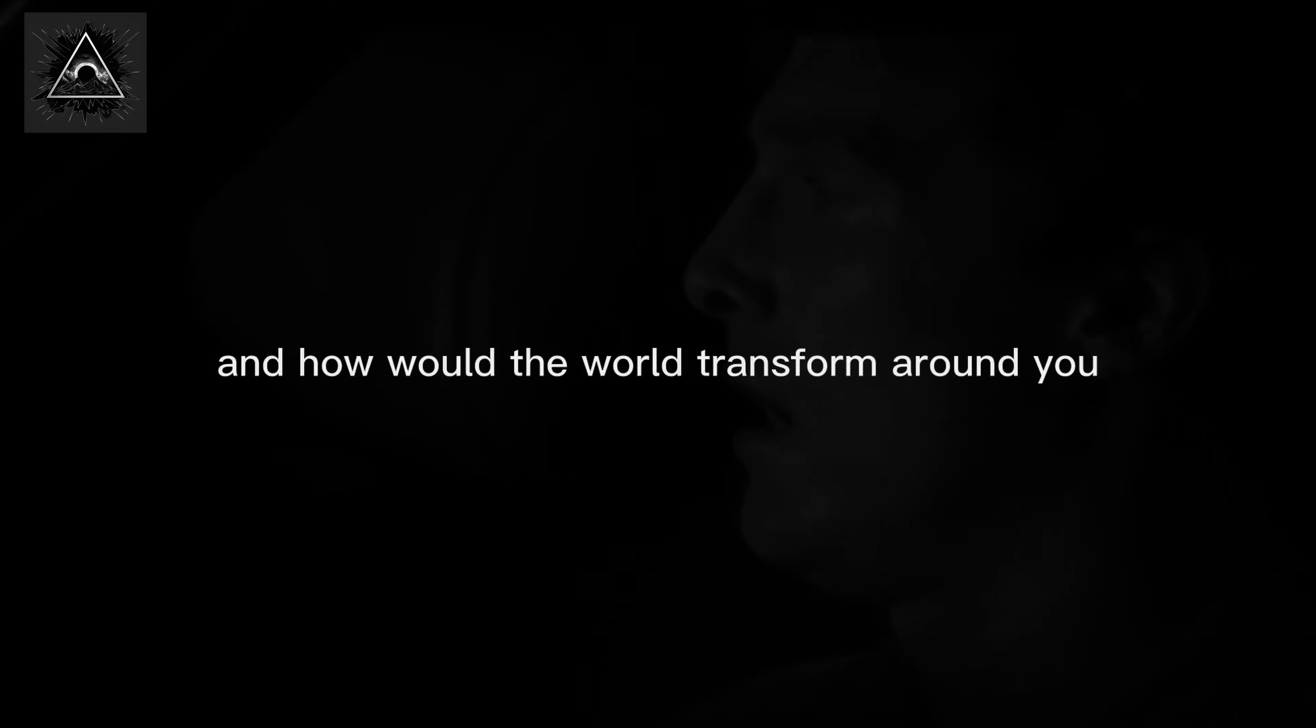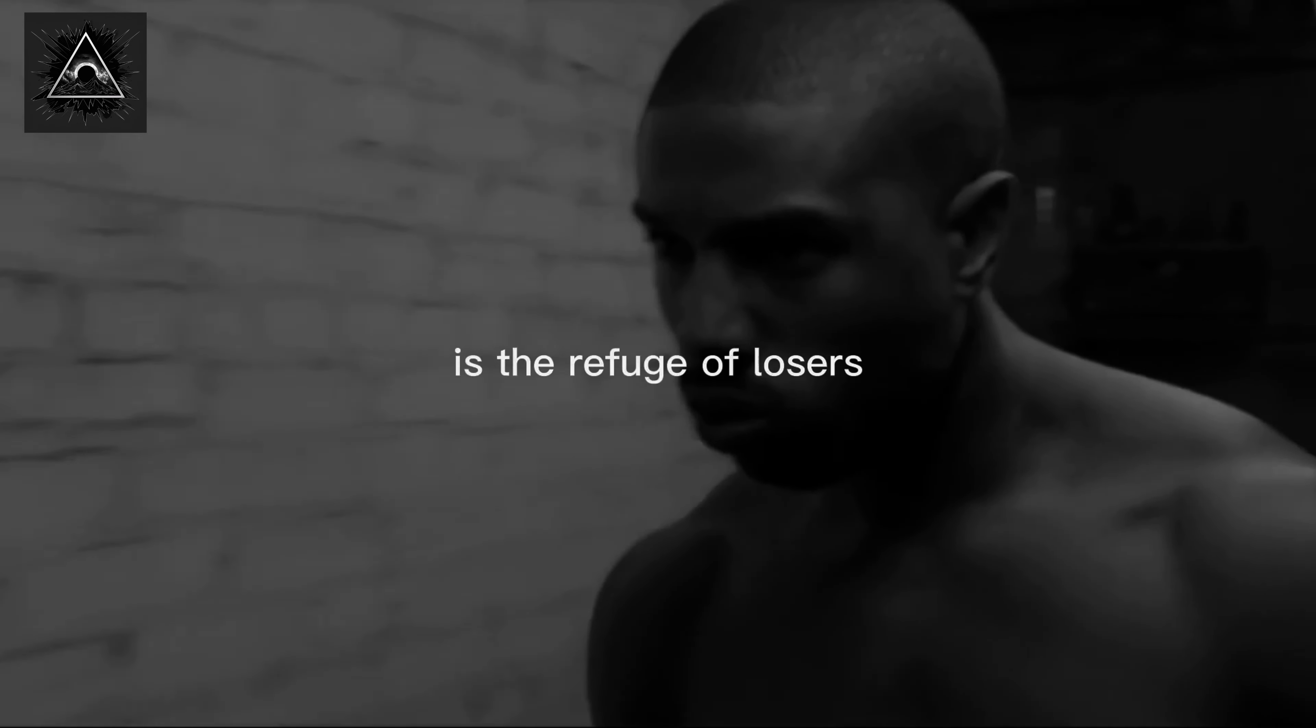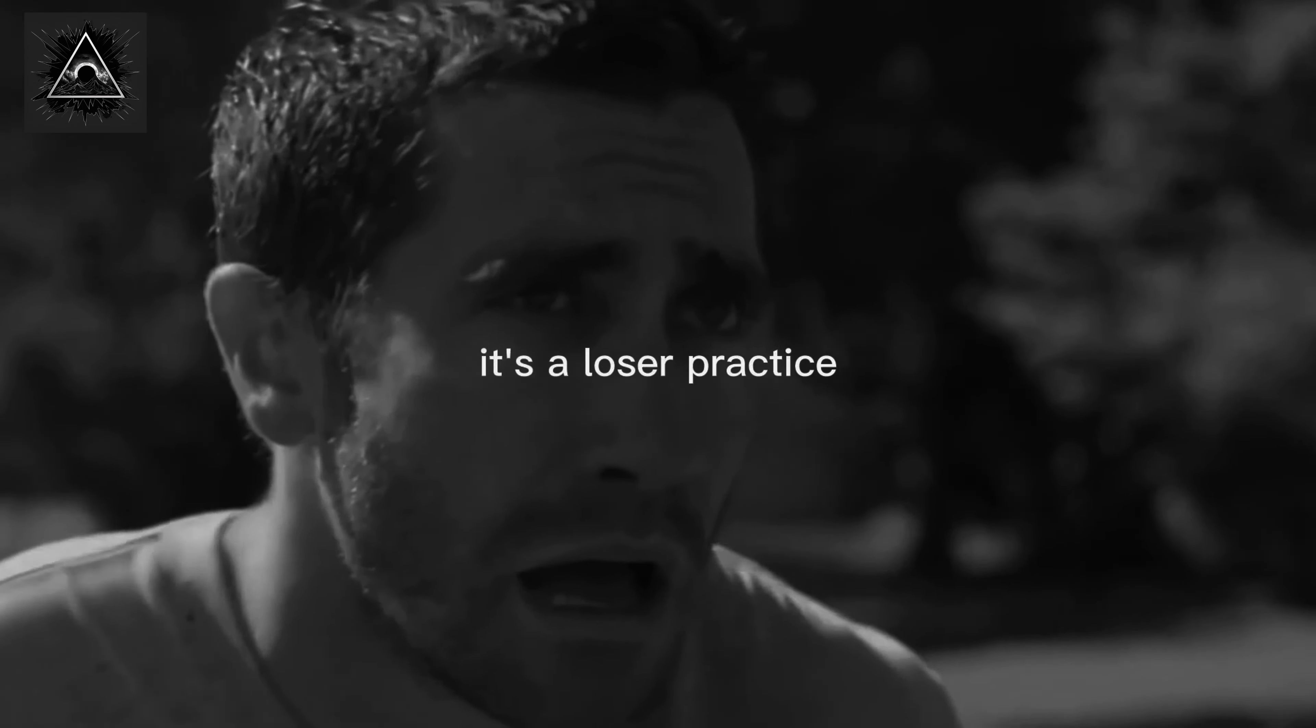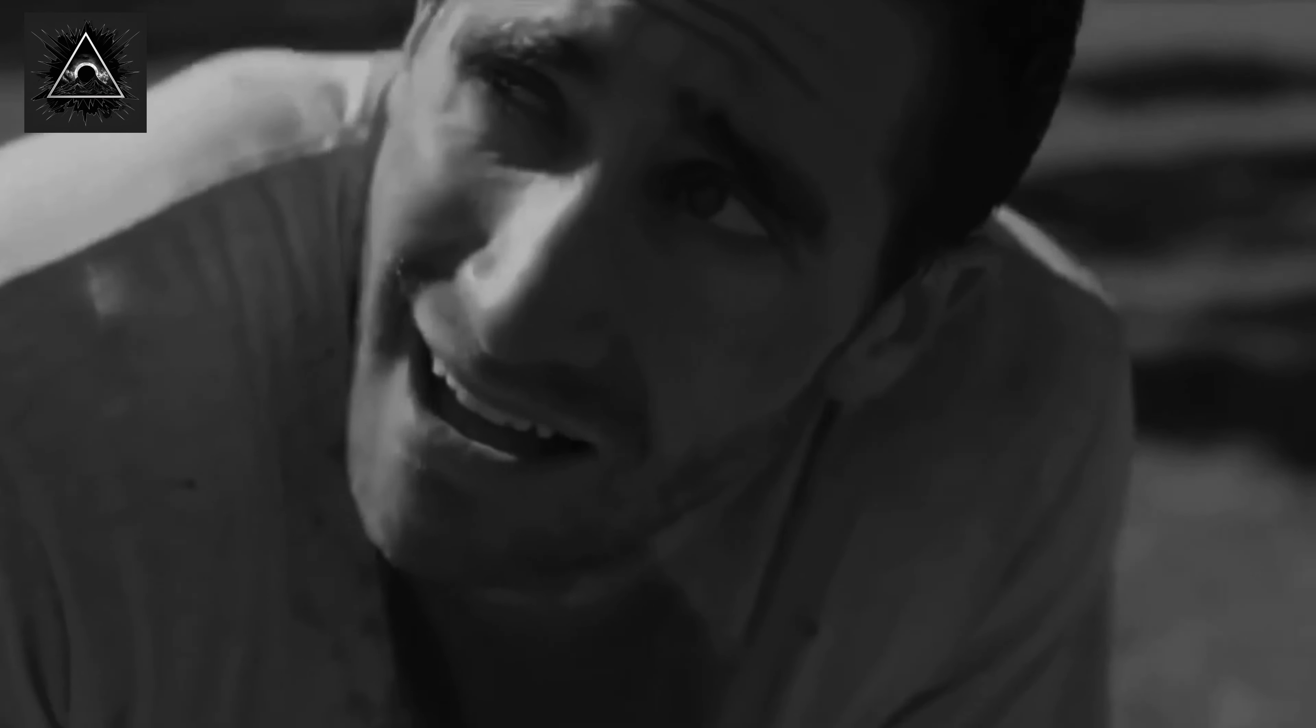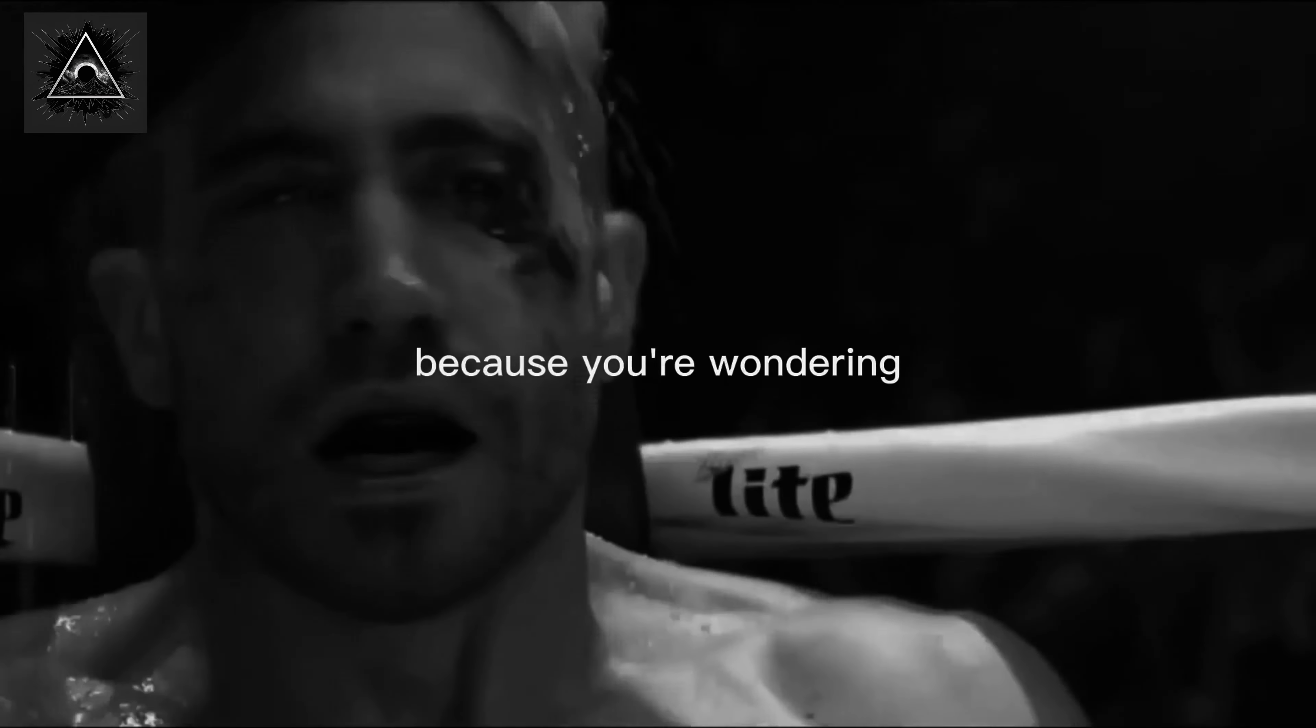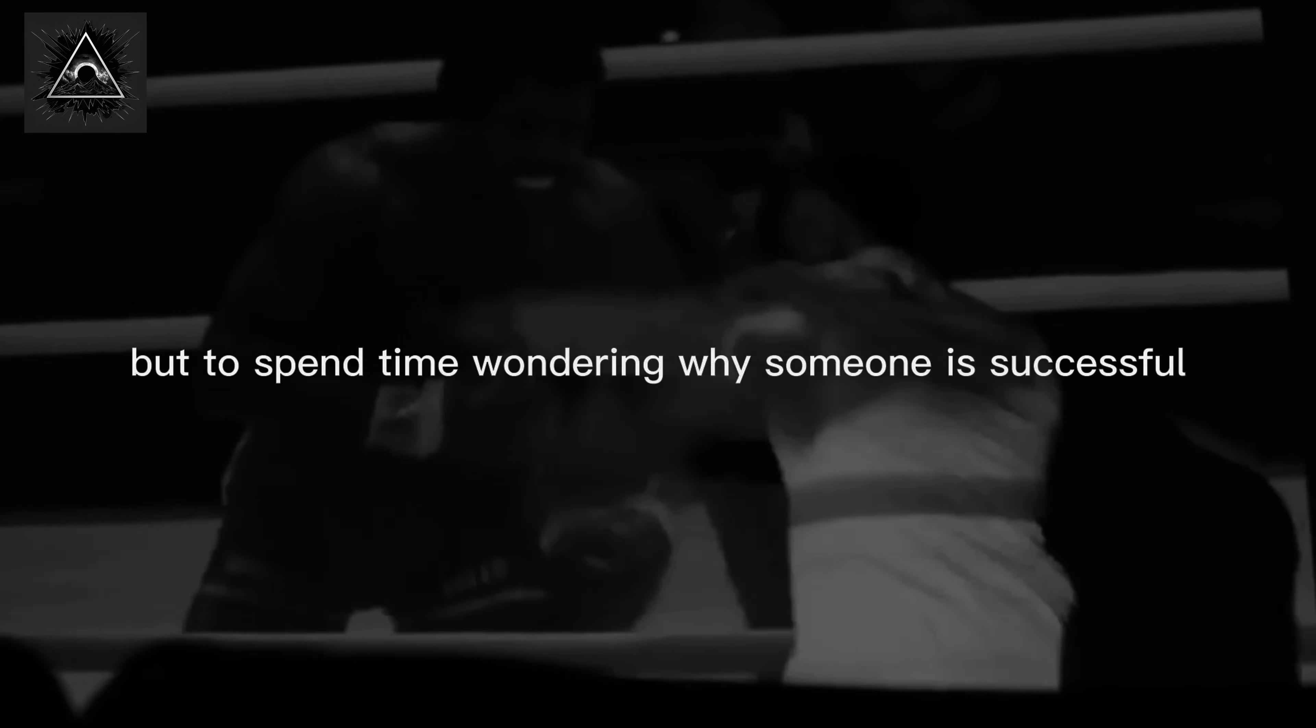Wondering why other people are successful is the refuge of losers. It's a loser mentality, a loser occupation, a loser practice. Like who gives a fuck? You can say you think it sucks, but to spend time wondering why someone is successful and hating on someone successful doesn't do any good.